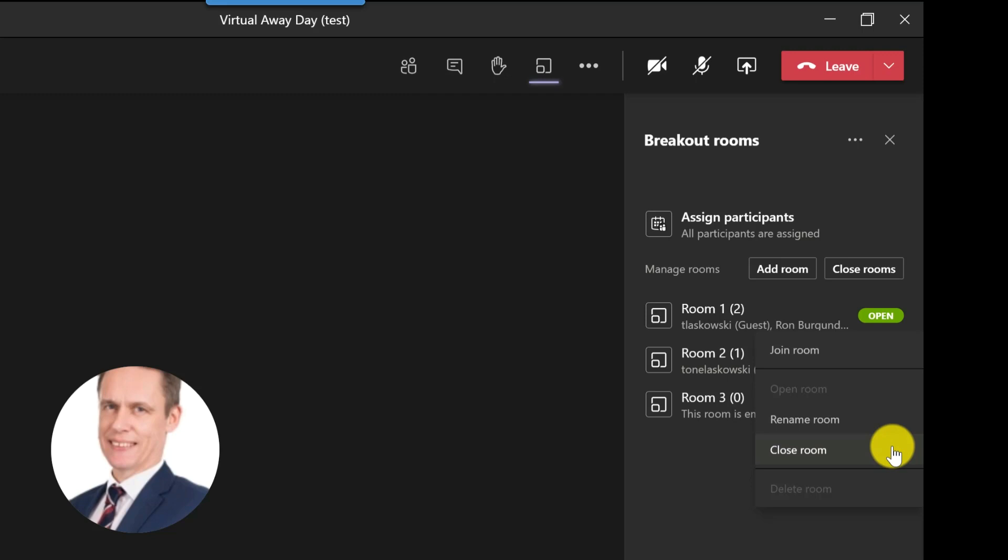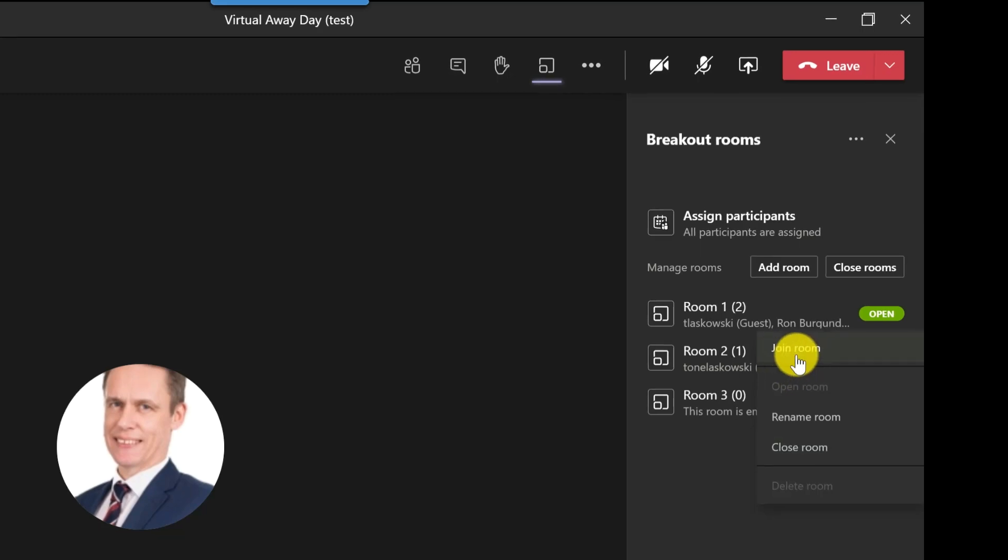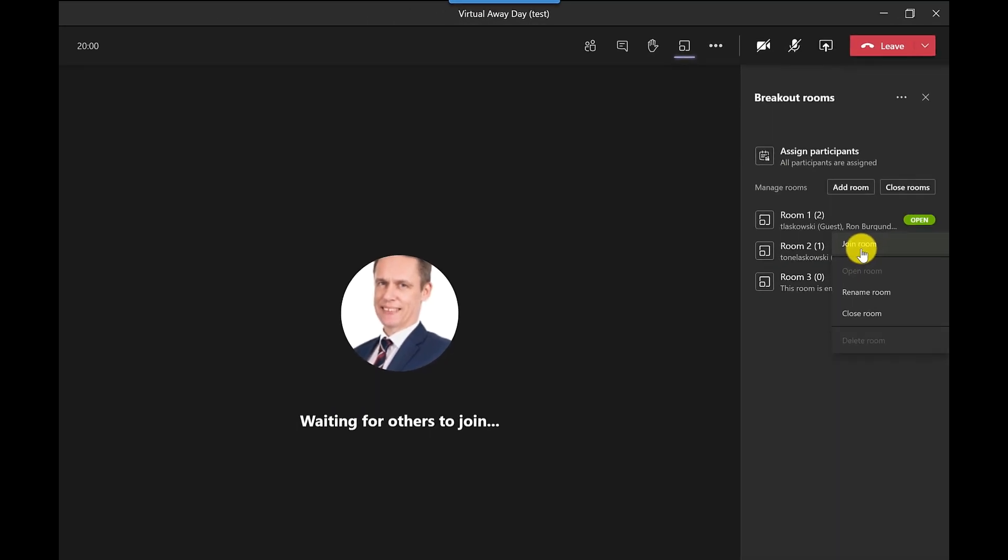By clicking close room it will just bring this room here back into the main area. I'm not ready to do that just yet so I'm going to click join room and it opens this window here and I'm now in the room.